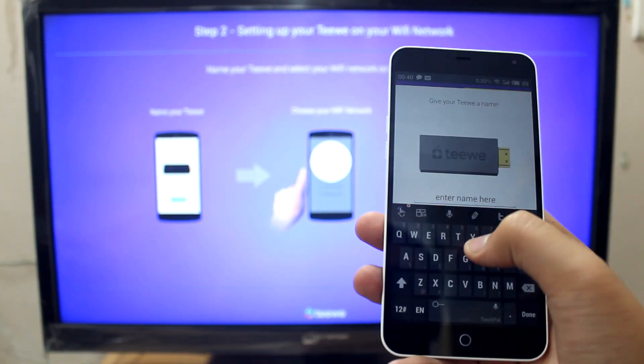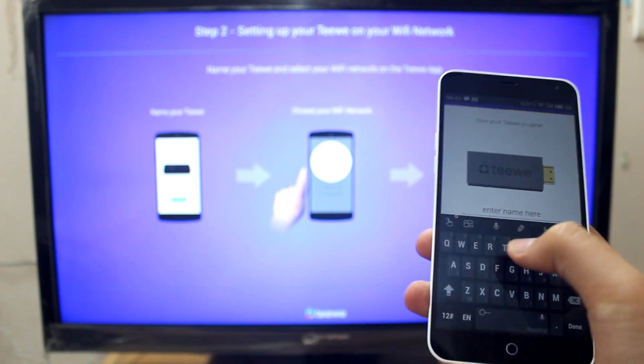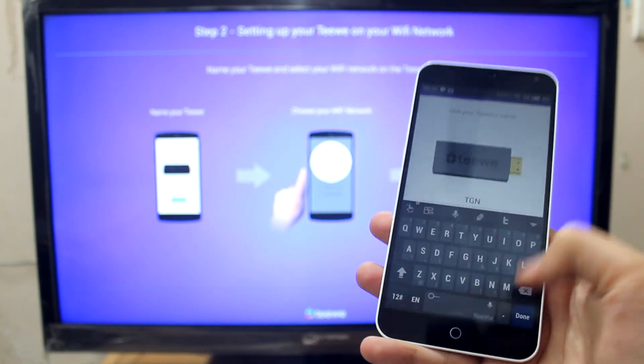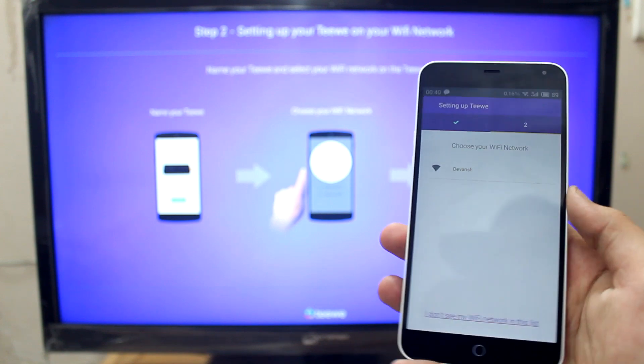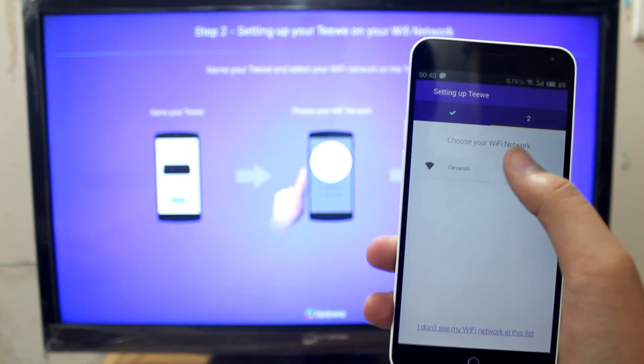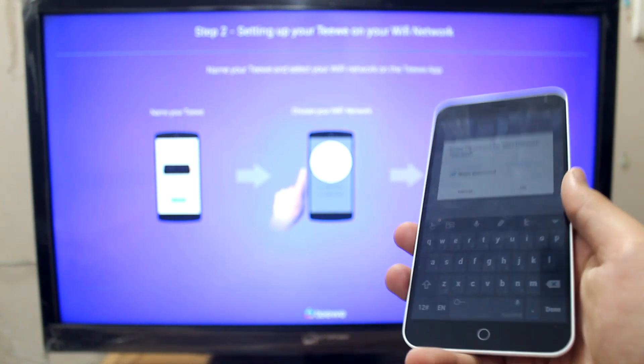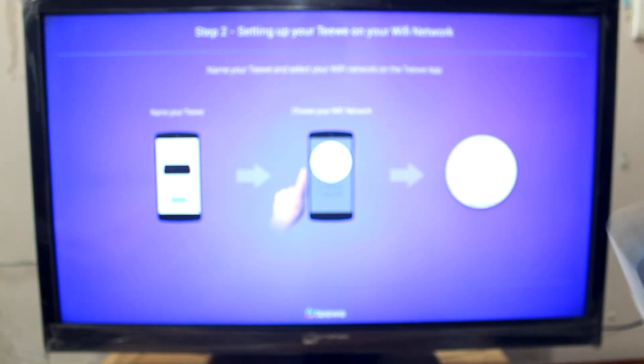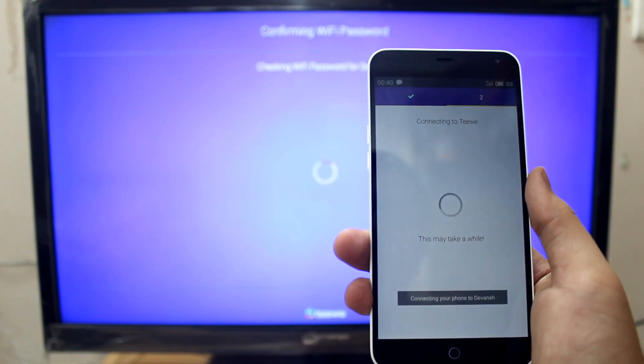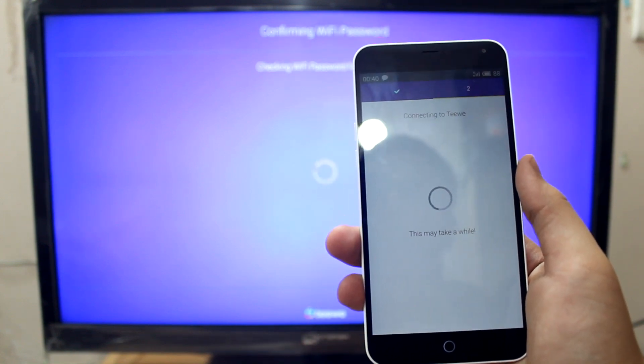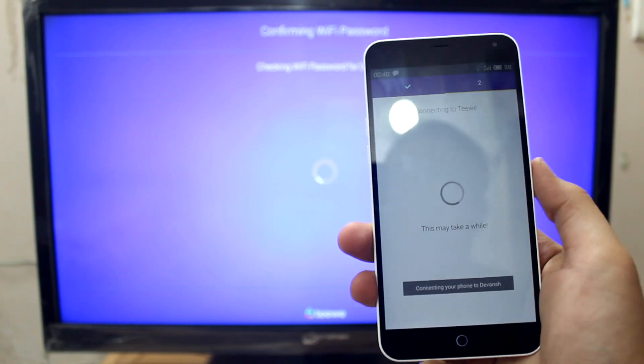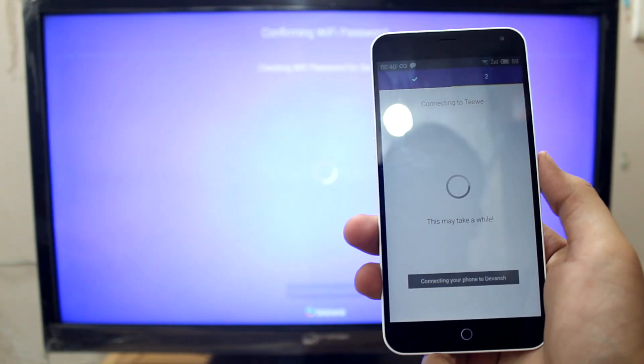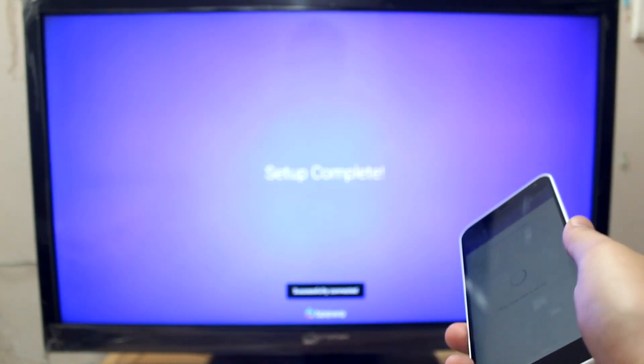Let me just enter TGN and done. Next, choose your Wi-Fi network. There's my Wi-Fi network. Let me enter the password so that the TV gives the password to the TV dongle. I've entered the password and it's connecting. This might take a while. The setup is complete now.